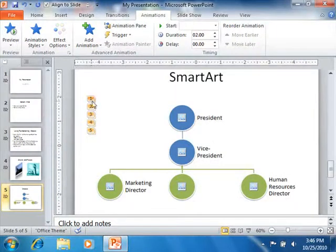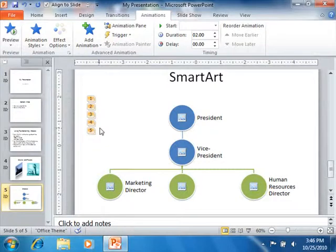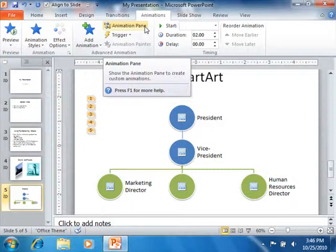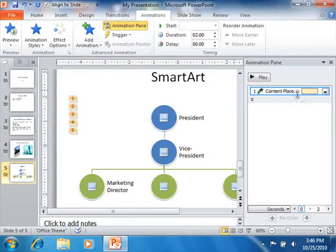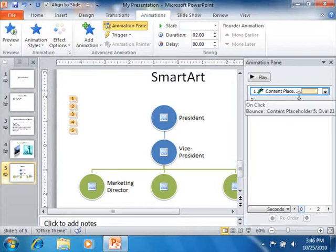In order to set more advanced animation options, you should enable the display of the animation pane. You can click the Animation Pane button shown in the Advanced Animation group to display the animation pane at the right side of the presentation window.